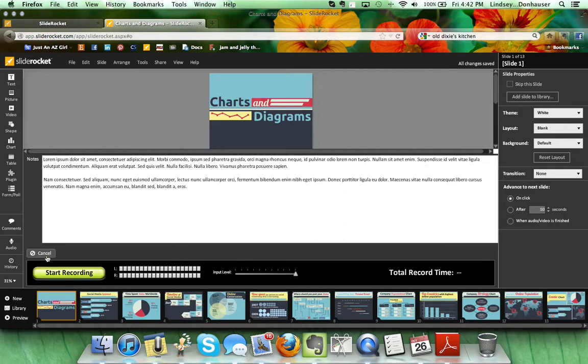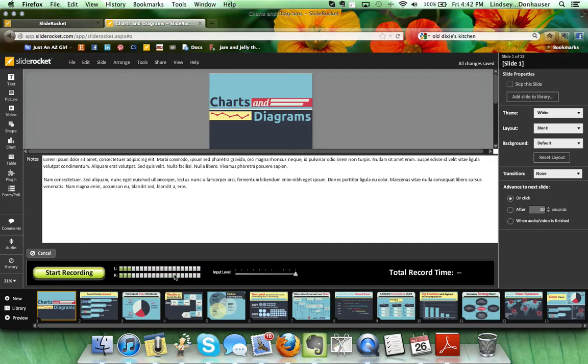To record, you're just going to click the record button and it'll show you—right now you can see that as I'm talking the microphone is picking up my voice, so that's a good sign.